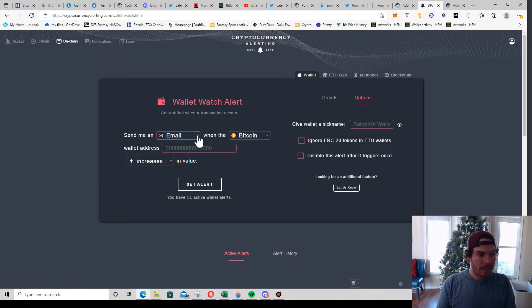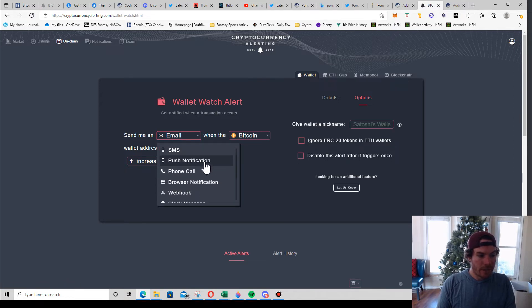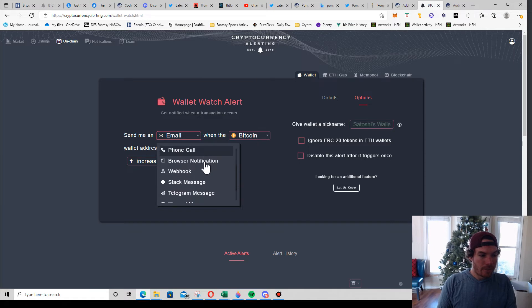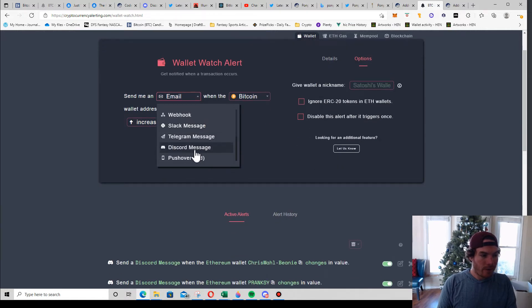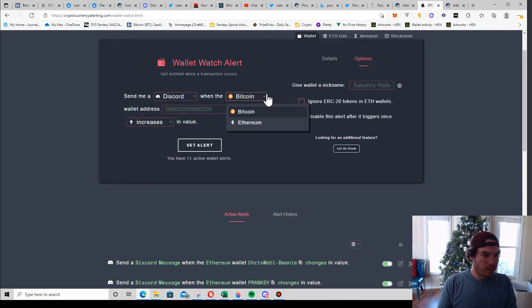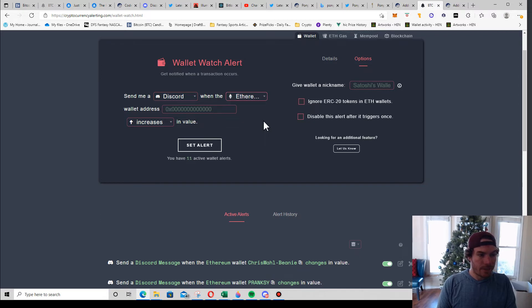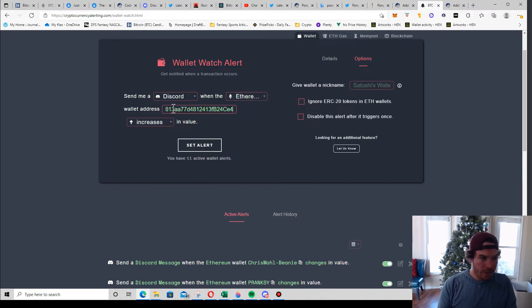There we go. This is our Wallet Watch Alert. It says send me in - so this is where you can select how you want to get notified. There's all sorts of things as you see. For now I'm sending them to a Discord channel, so I'm going to select Discord and then it's on the Ethereum blockchain, and the wallet address I'm going to paste in there.